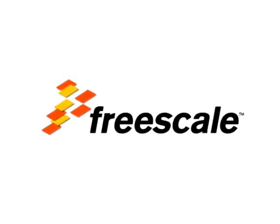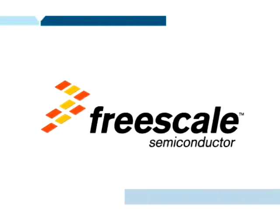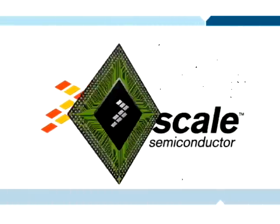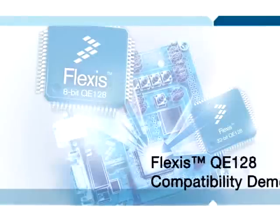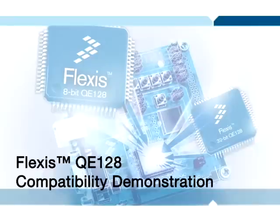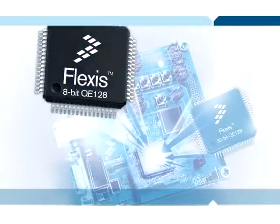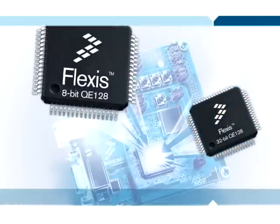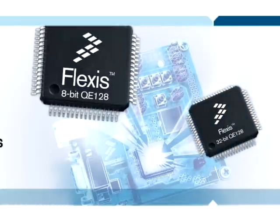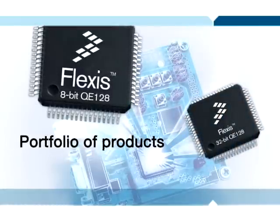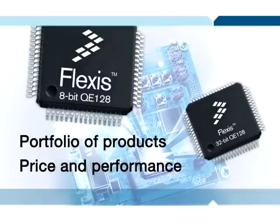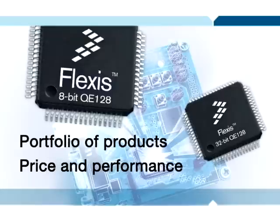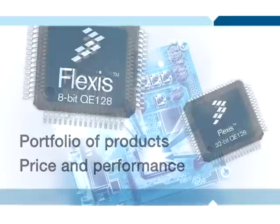Welcome to a demonstration of the industry's first 8 and 32-bit compatible devices, the Flexis QE128. We made unique enhancements to the hardware and software to make the transition between both devices quick and easy, and perfect for designing for a portfolio of products along a price and performance spectrum.